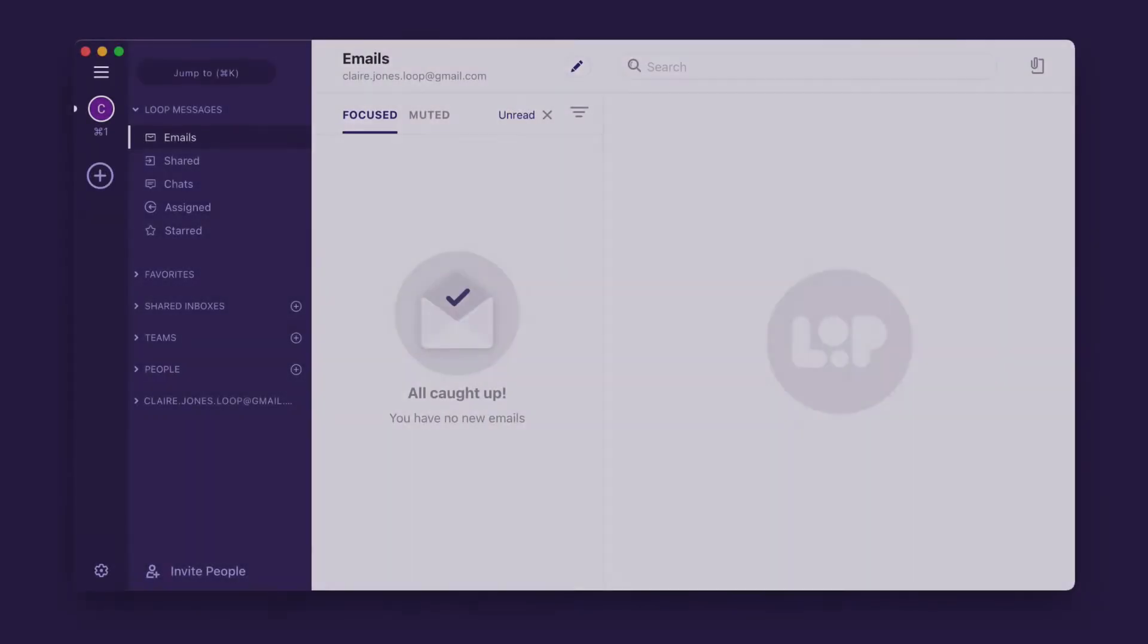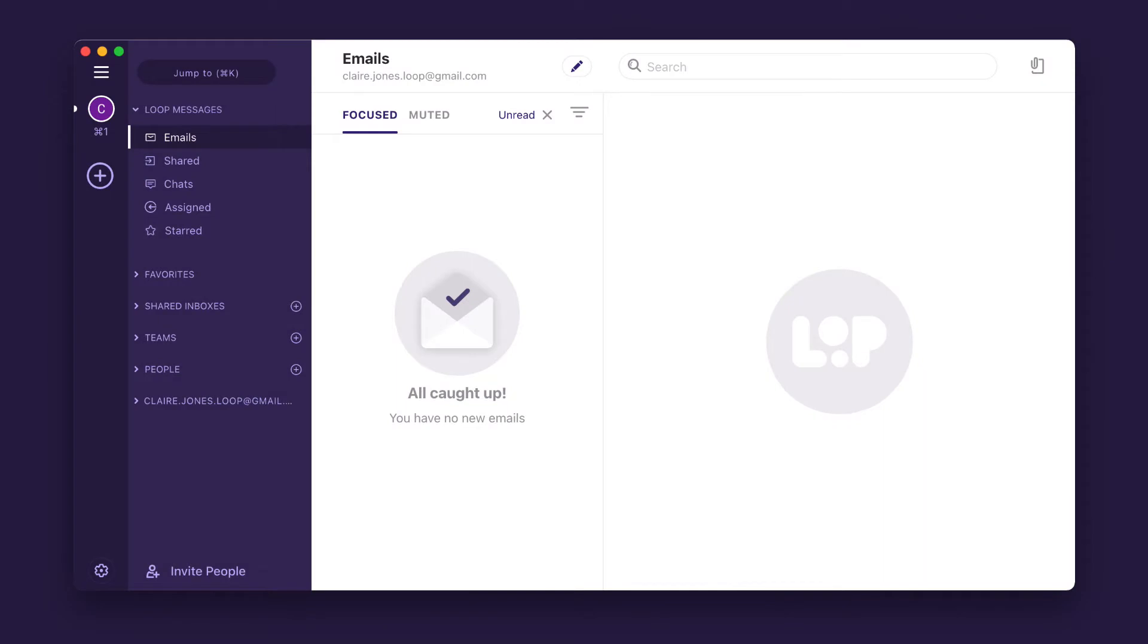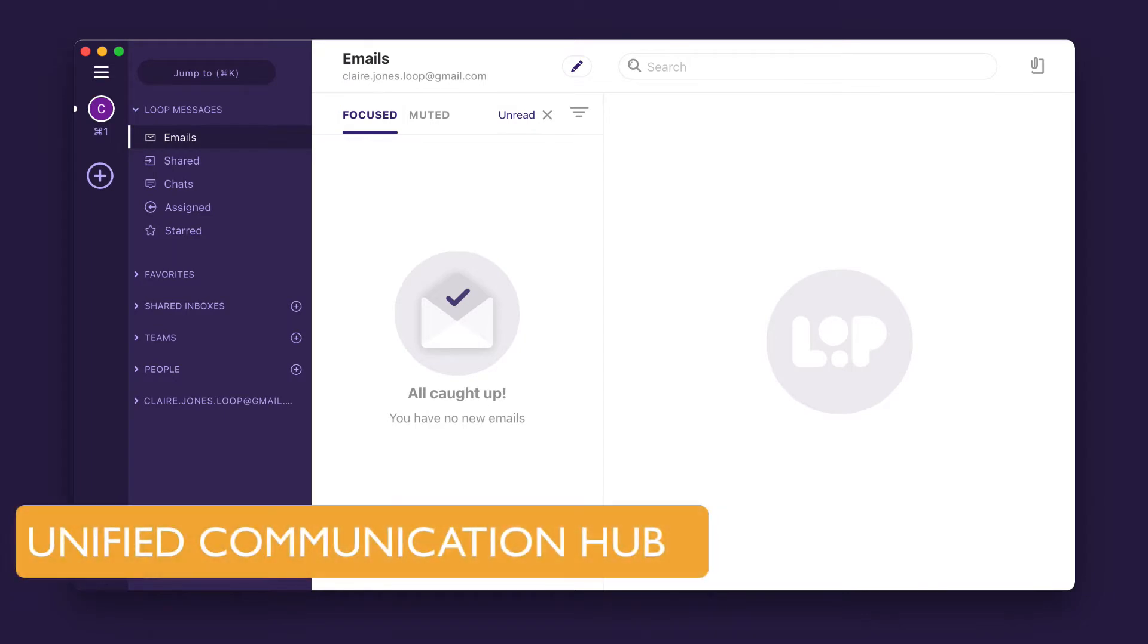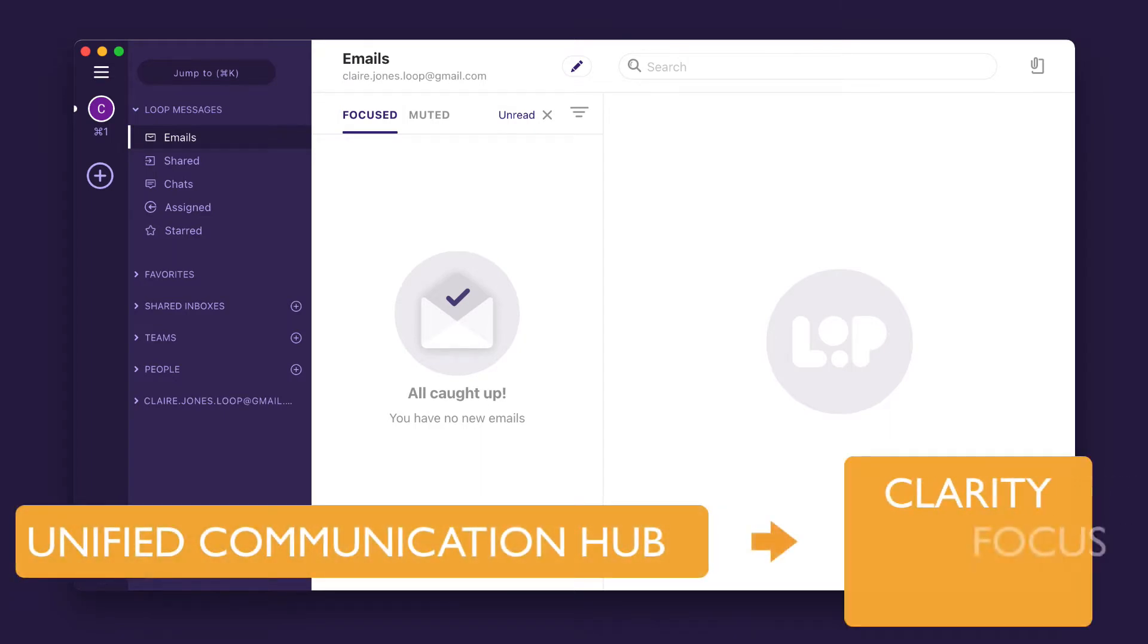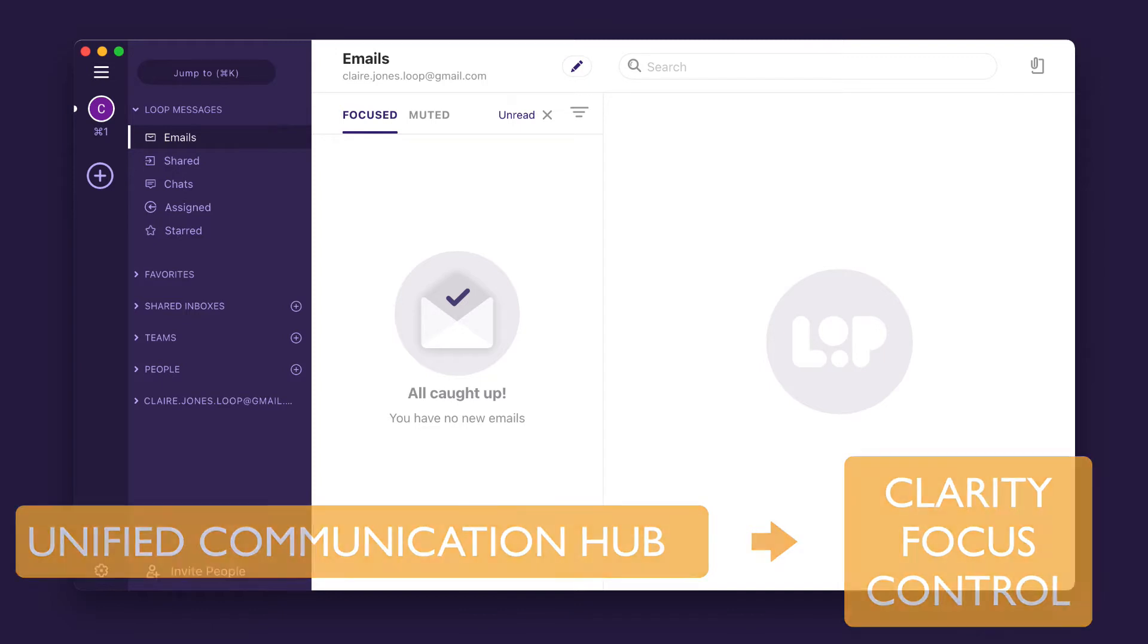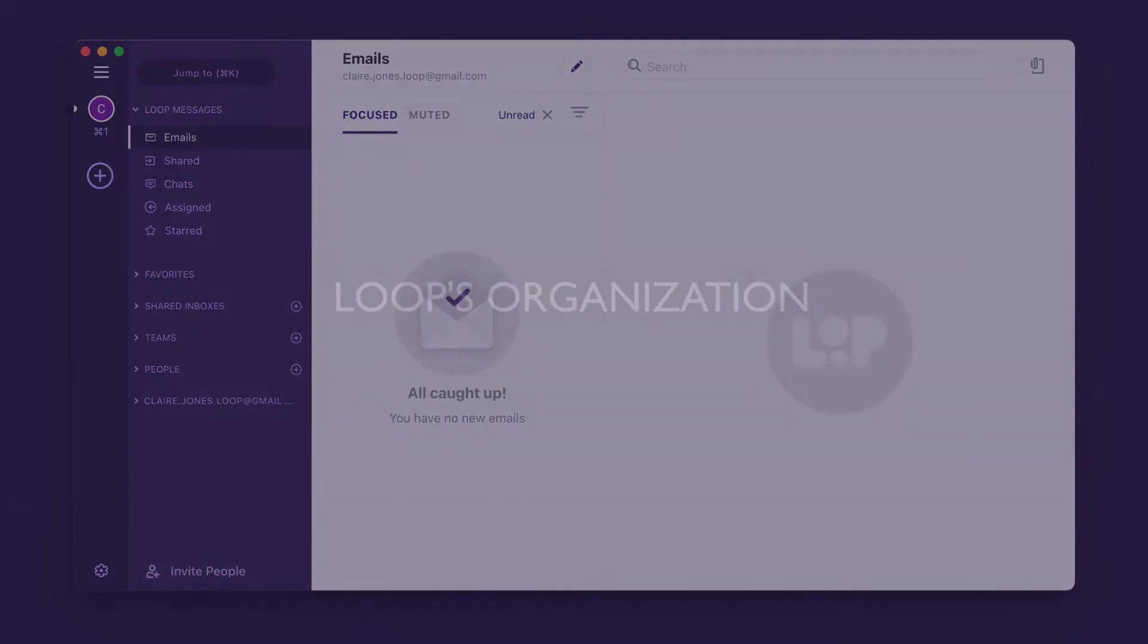Today I want to show you how Loop transforms the overwhelm and chaos of multiple inboxes, chat platforms and ticketing systems into a unified communication hub that gives you and your team clarity, focus and control. So let's get started.